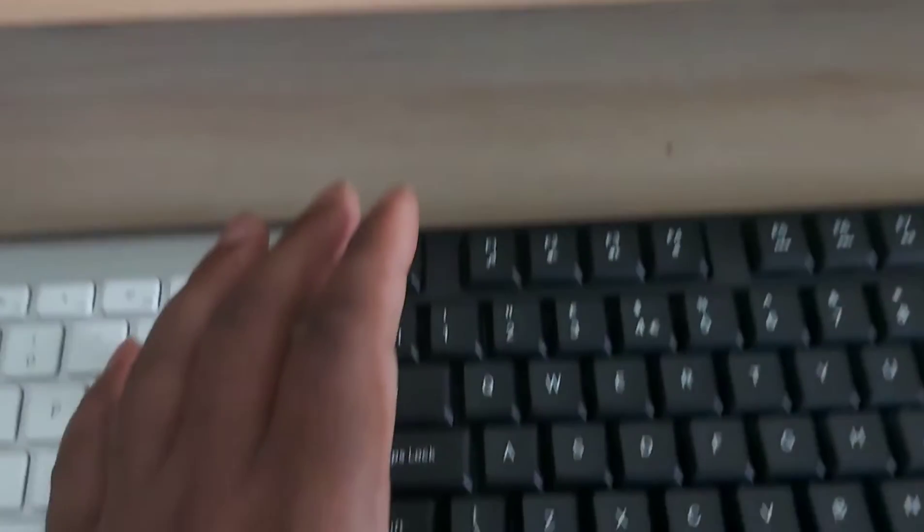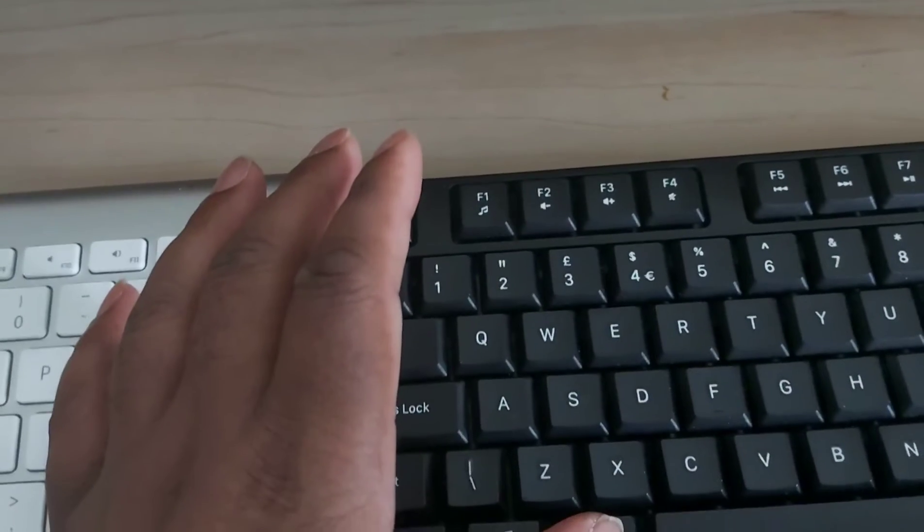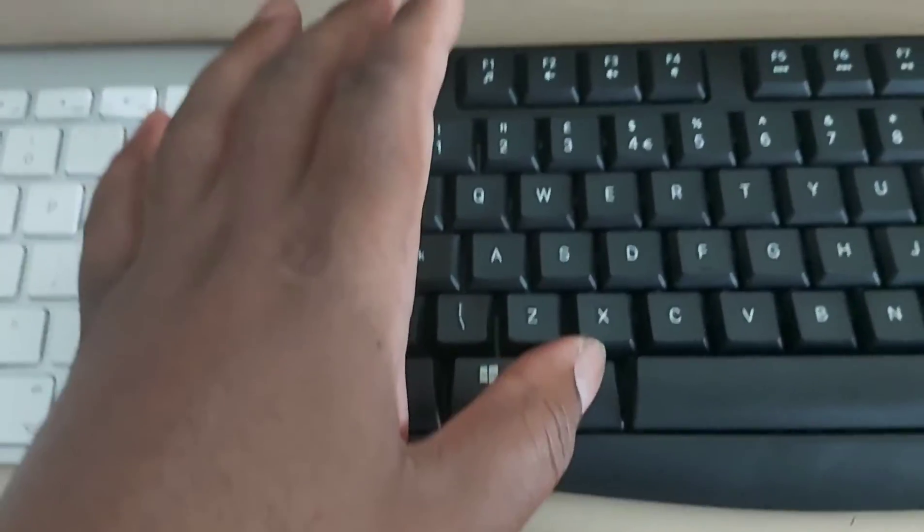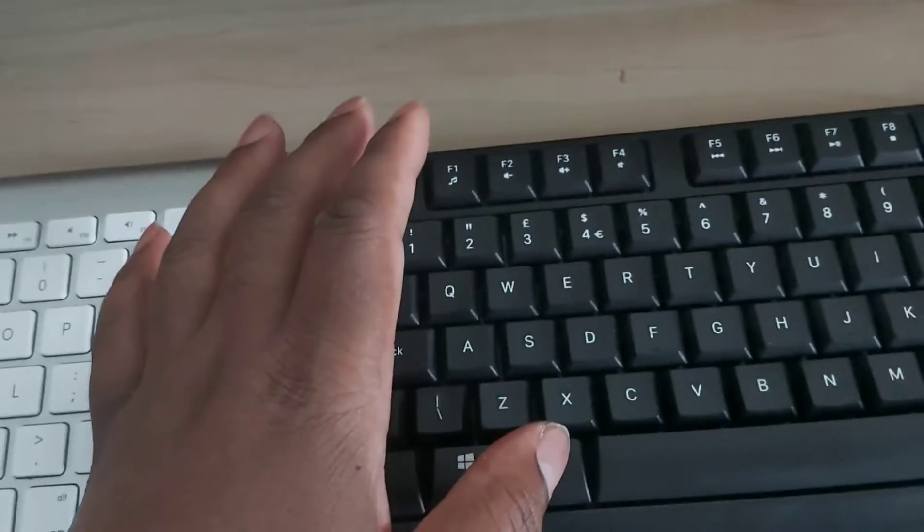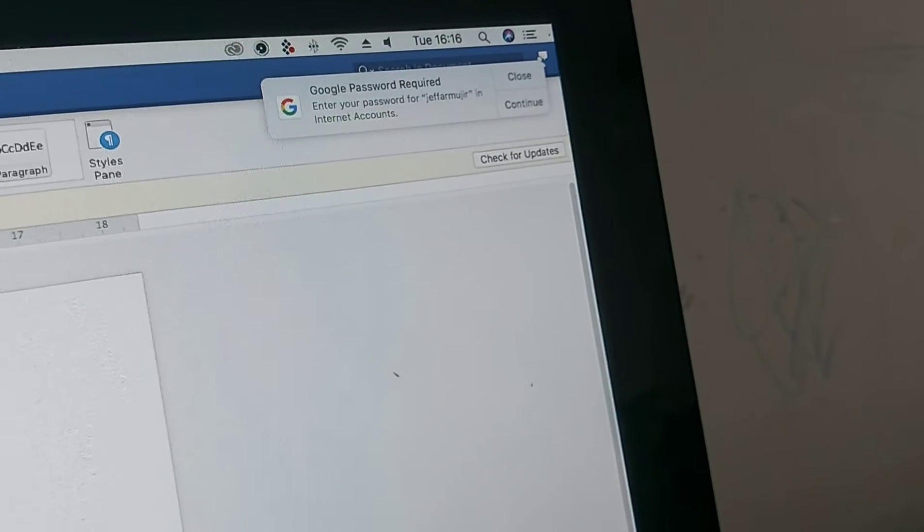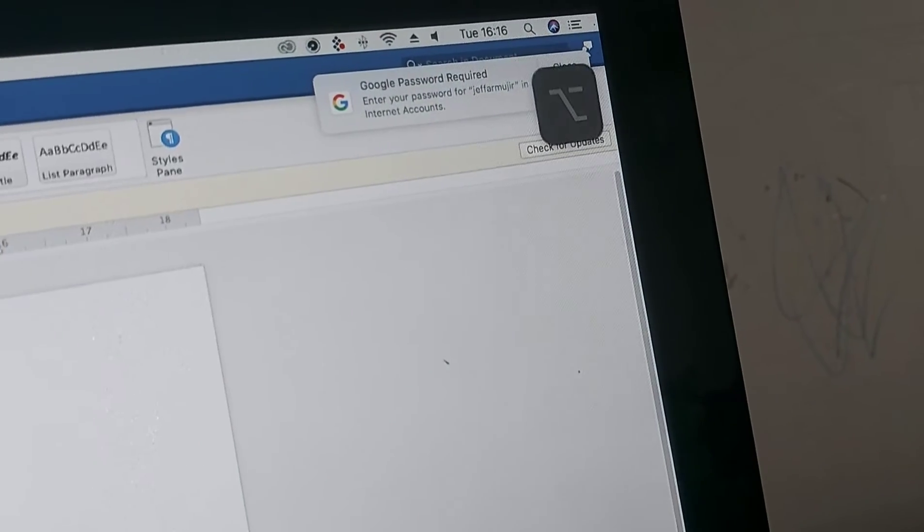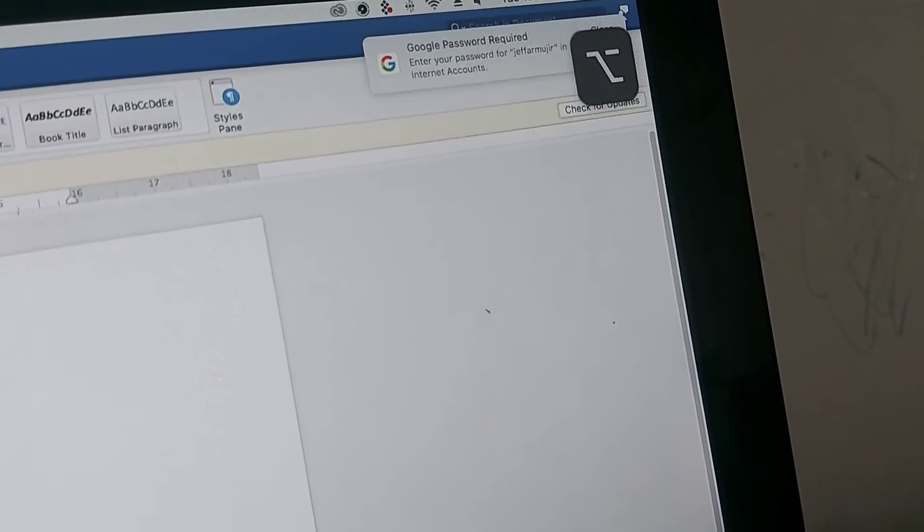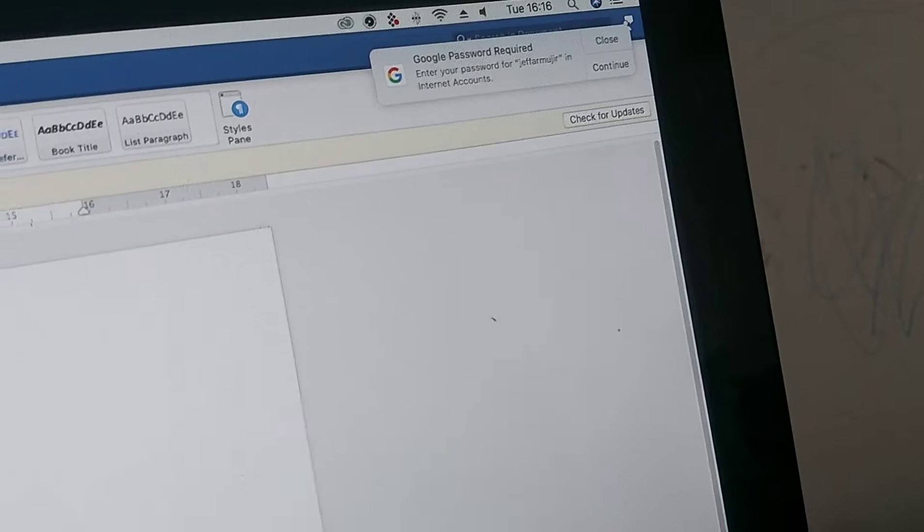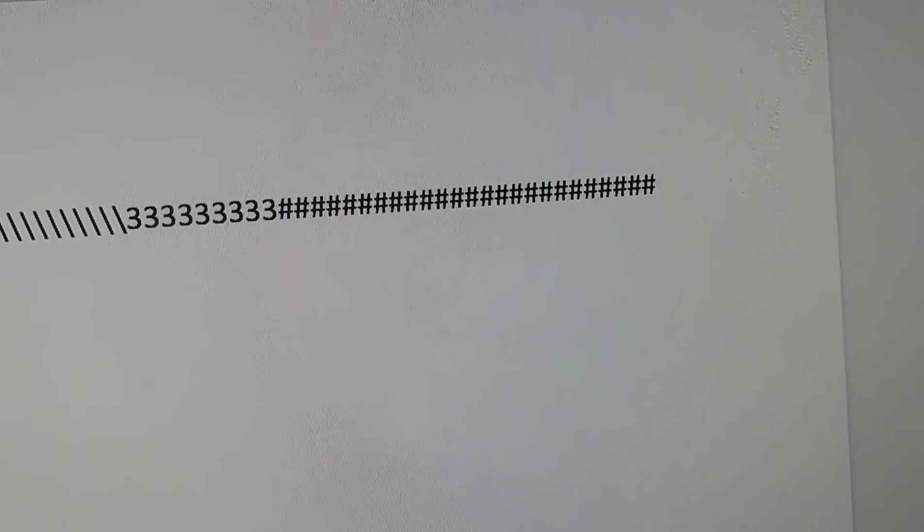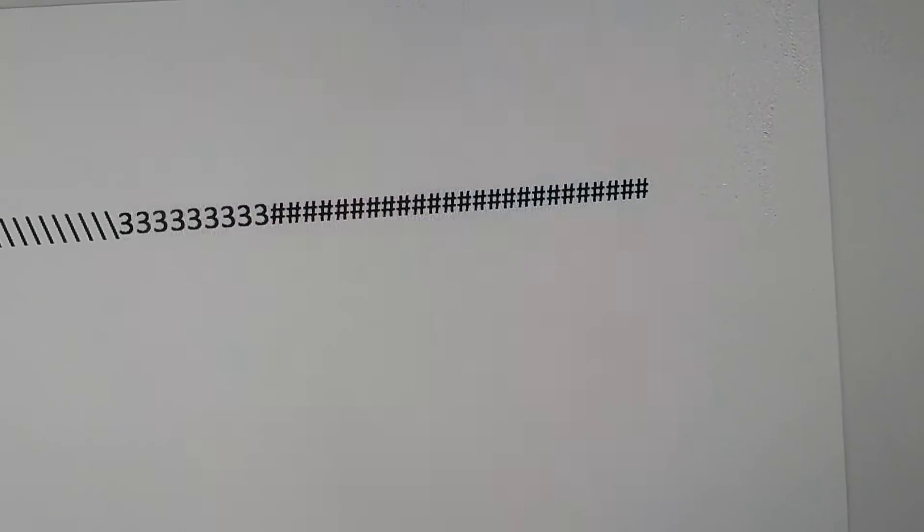Of course, Alt doesn't show you anything when you press Alt by itself, but when you press both Alt and three, guess what you're getting? You're getting the hash.